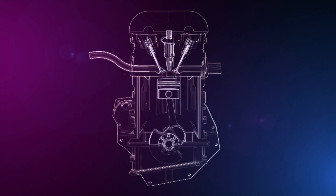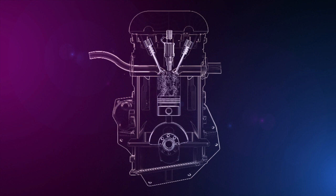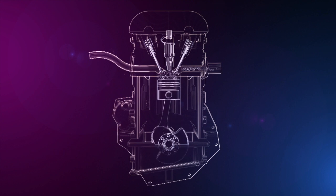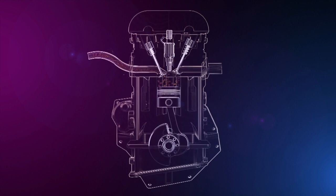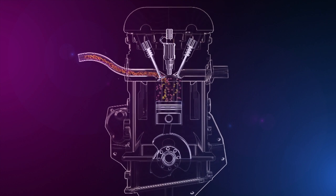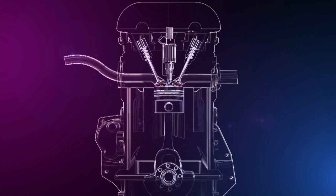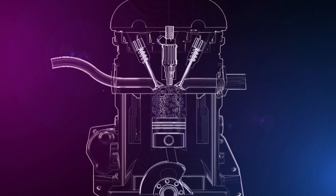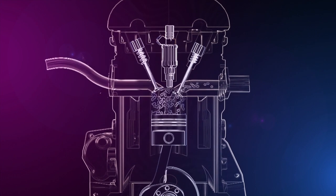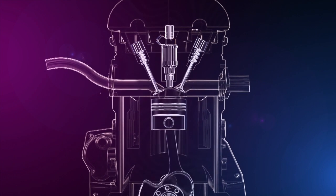At the heart of all internal combustion engine operations is, of course, the stroke, which is defined as a single sweep of the cylinder by the piston up or down.